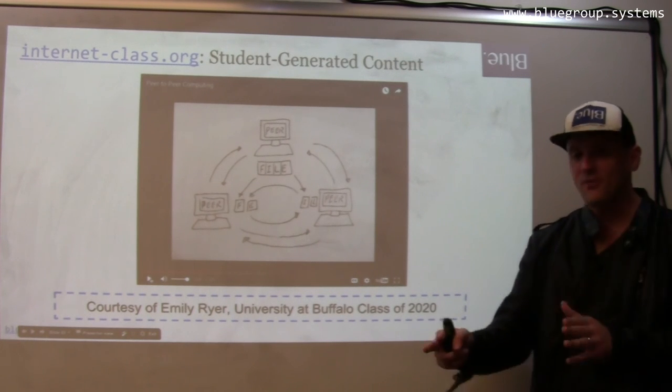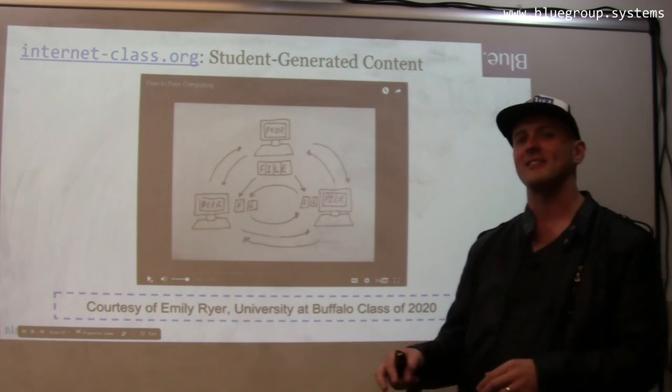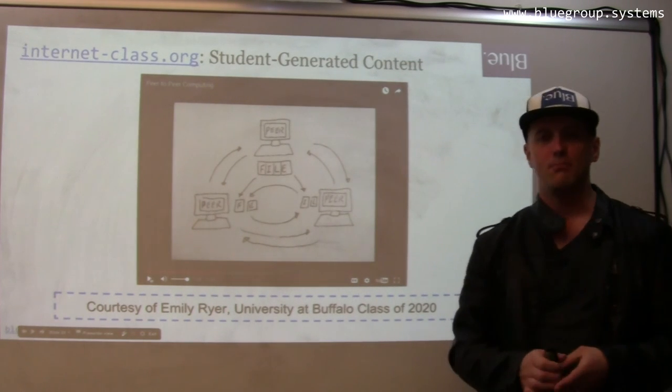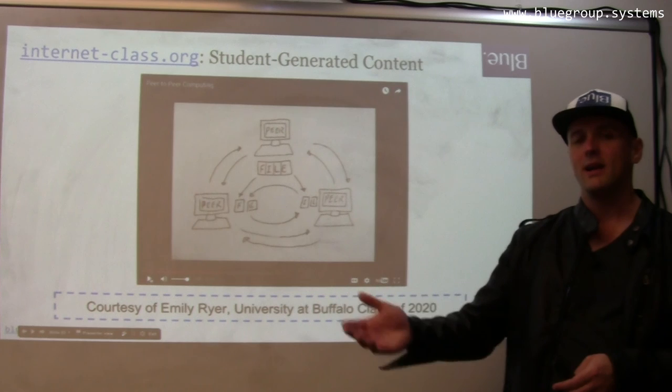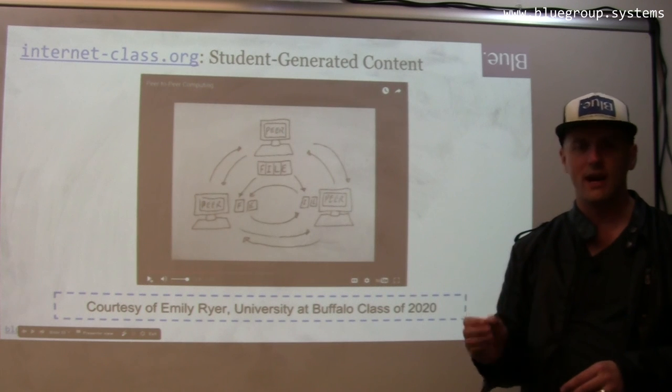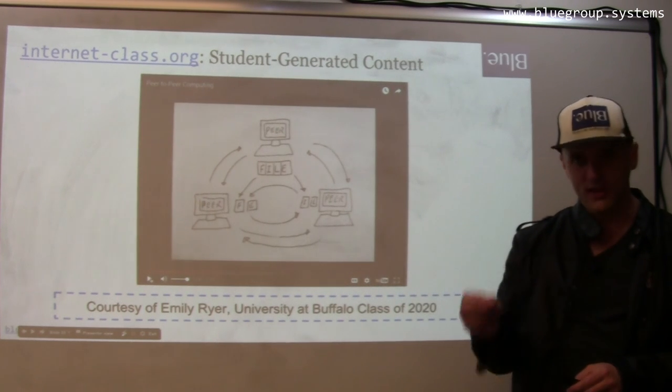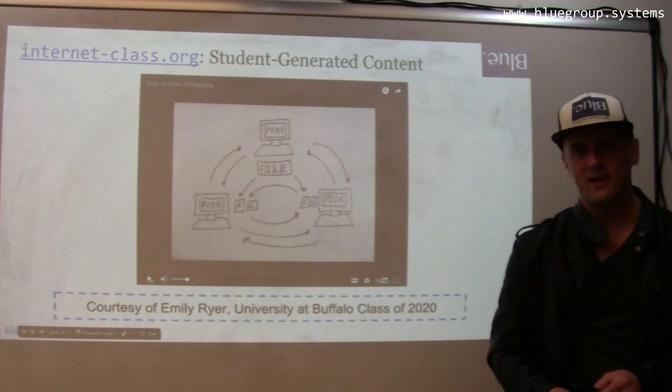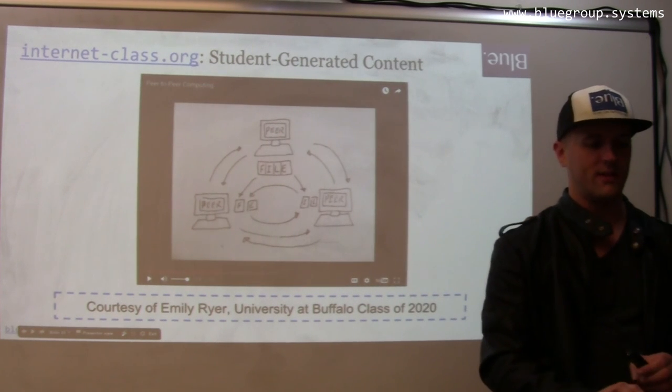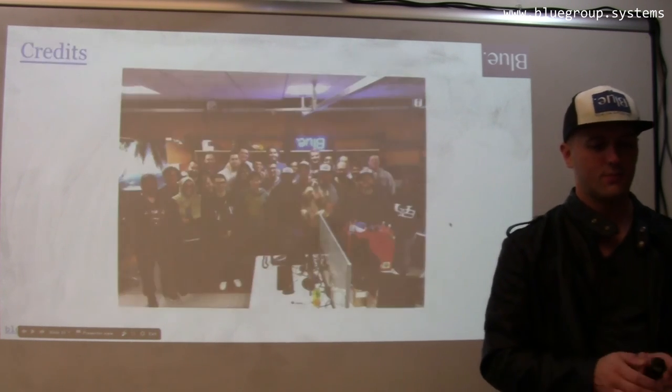So this is super cool. We're definitely going to use this next year because she gets it right — the material is correct. It's really creative how it's presented and I think it will excite students. So that's pretty cool.